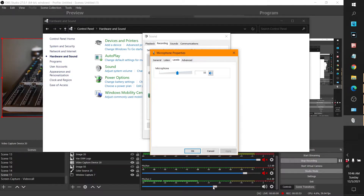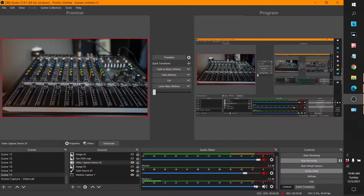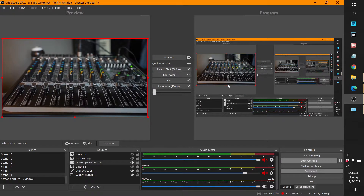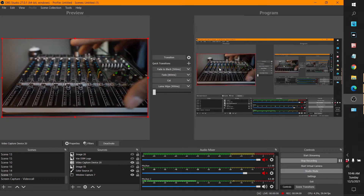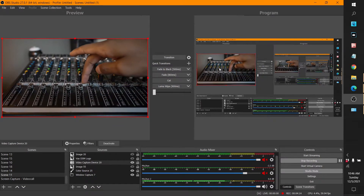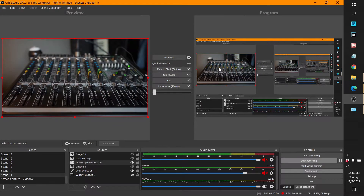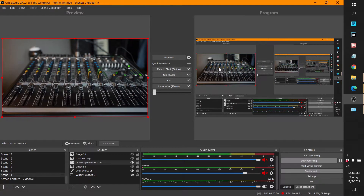Drag the level down to 55 percent. And if you see right there — the static went away. I turn this back up and the static went away. You can see the mixer right here. So if I mute this audio — half the problem is solved right there. There's no static noise coming through.